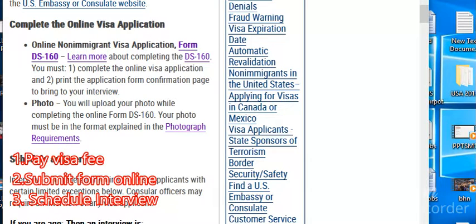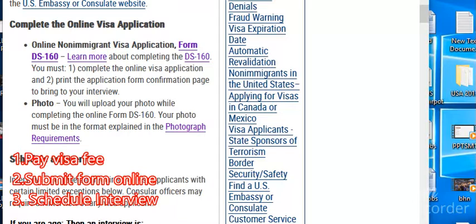Once you have filled the form and have the confirmation page printed out, you qualify to schedule an appointment for your interview. I also have a video on how to schedule your interview, so please take time to watch that as well. So those are the three stages: pay your visa fee, submit the application form online, and schedule an interview. Thank you for watching — please like, share, and subscribe to my channel.